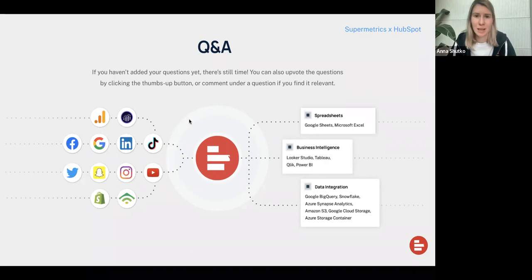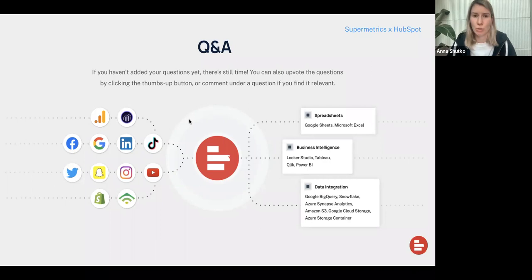Are there any options to automate reporting in PowerPoint? I would say I wouldn't recommend automating reporting in PowerPoint. You can automate your reporting in Looker Studio — your data will be updated automatically, and you can schedule emails to clients so they receive an email with the dashboard already. You can also export your reports as a PDF and share them that way, which would be more like the PowerPoint format you're aiming for.